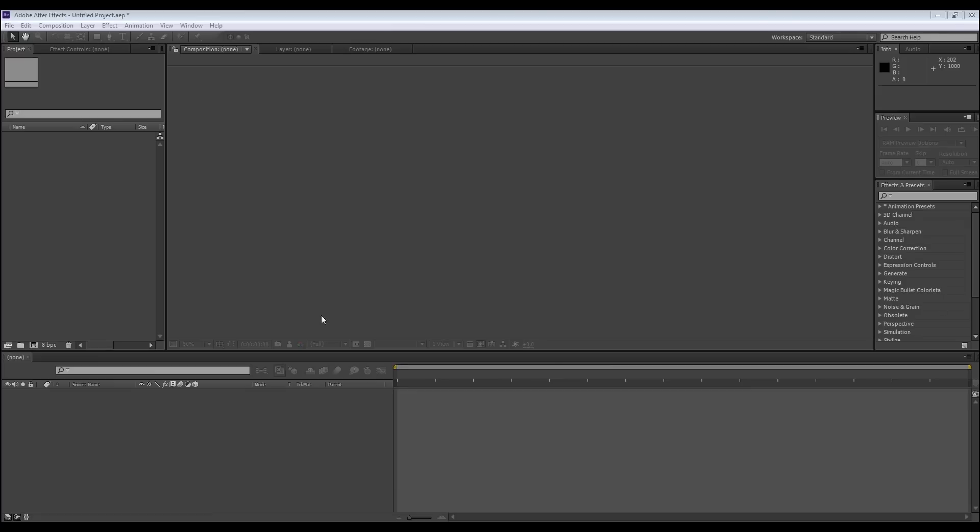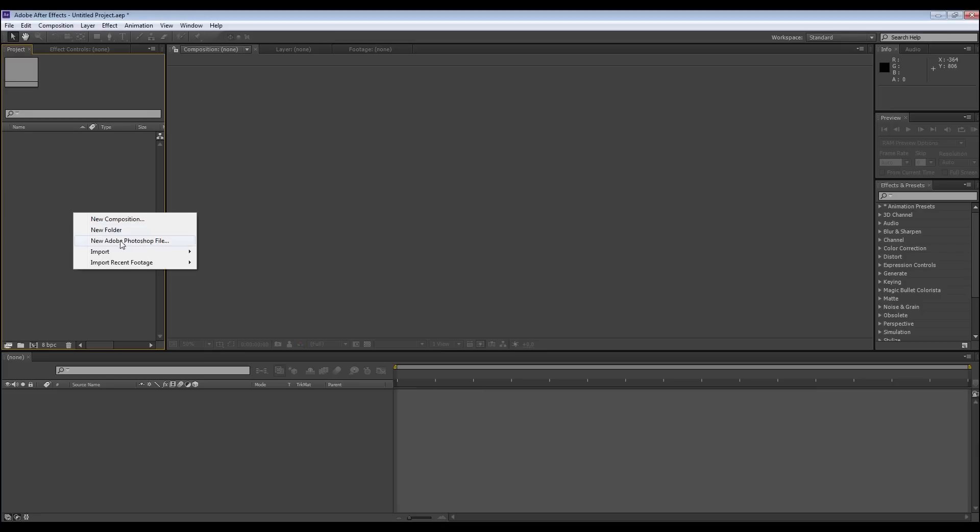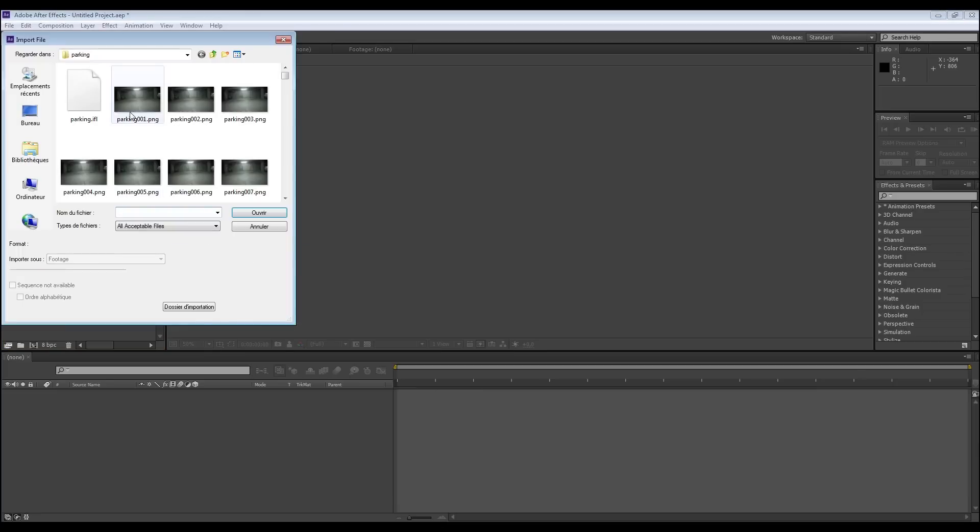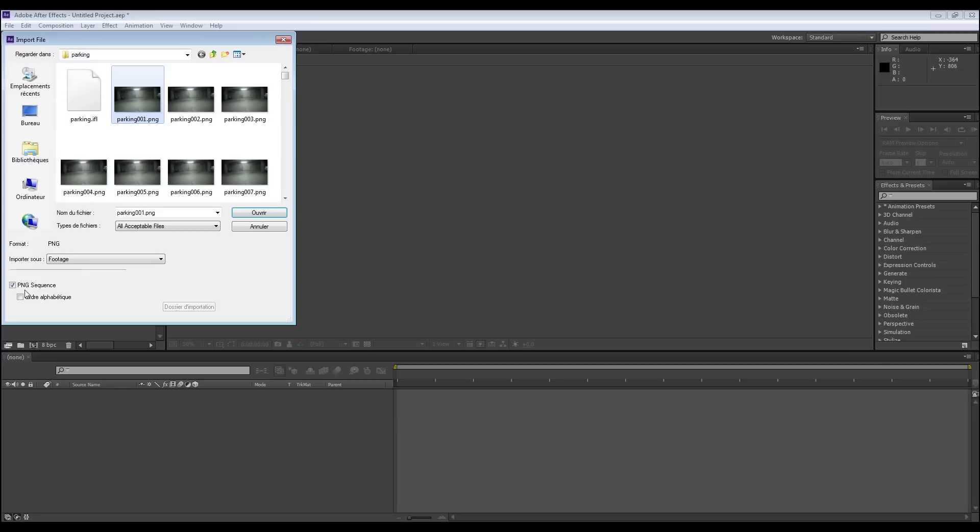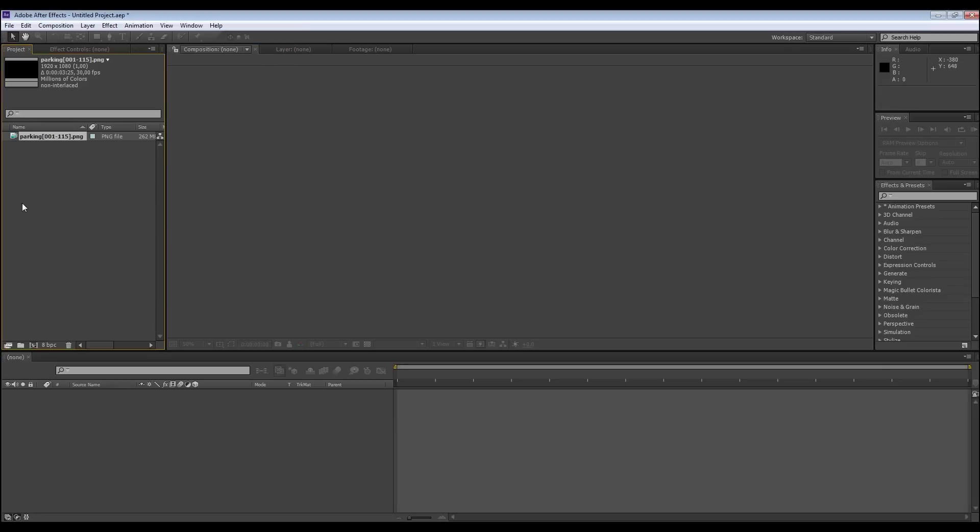We are now in After Effects where we're going to make the final composition of our scene. Okay, let's make a right click here. Import file. I choose the first image of my PNG sequence of the background PNG sequence, it's okay. Open.